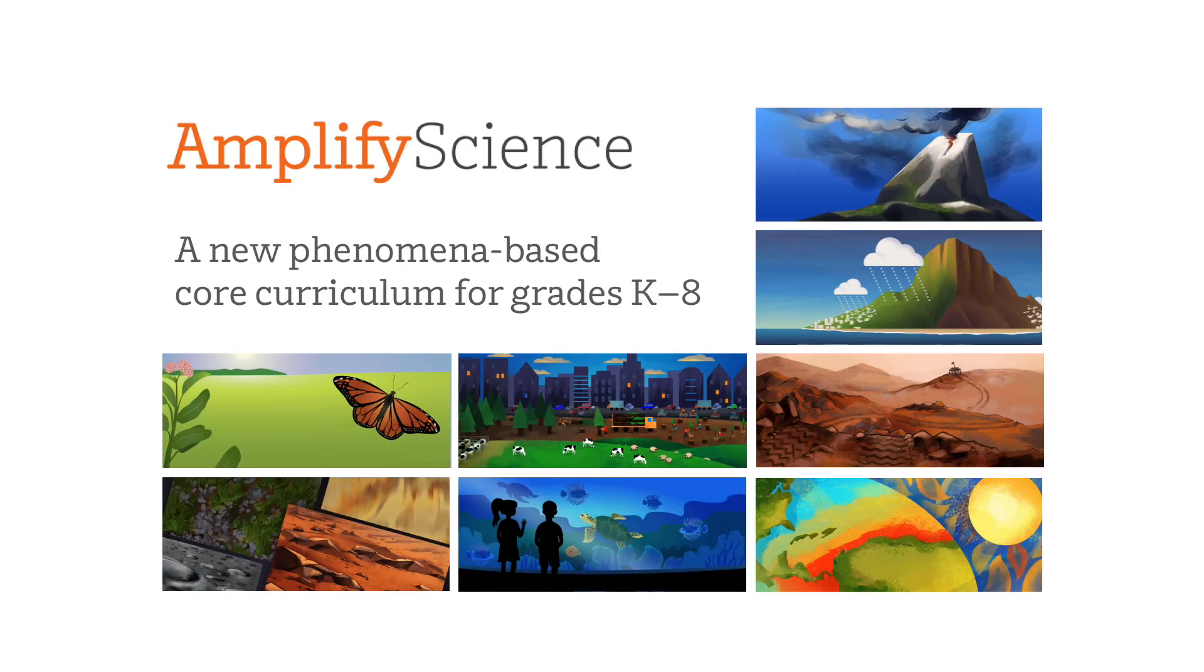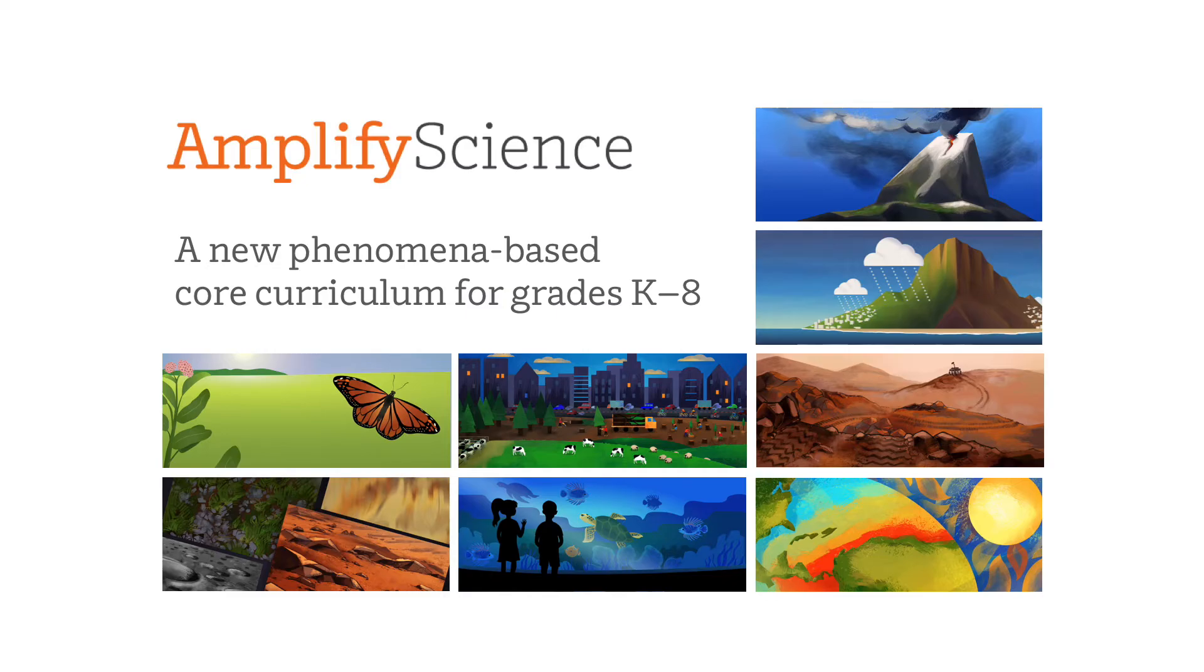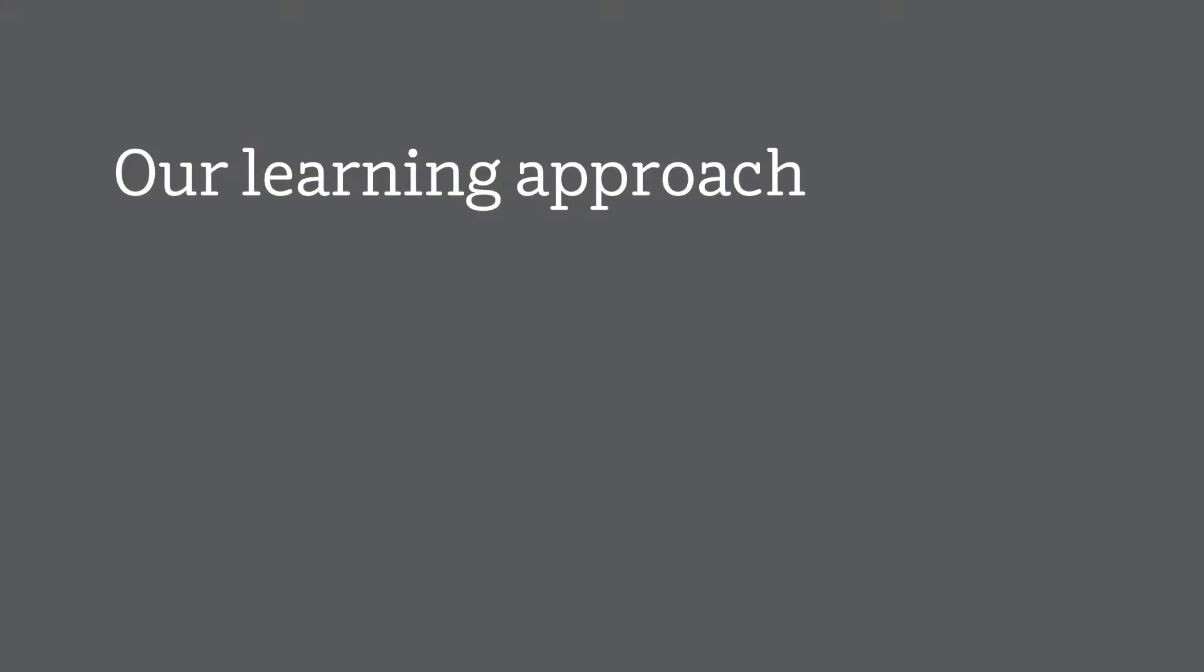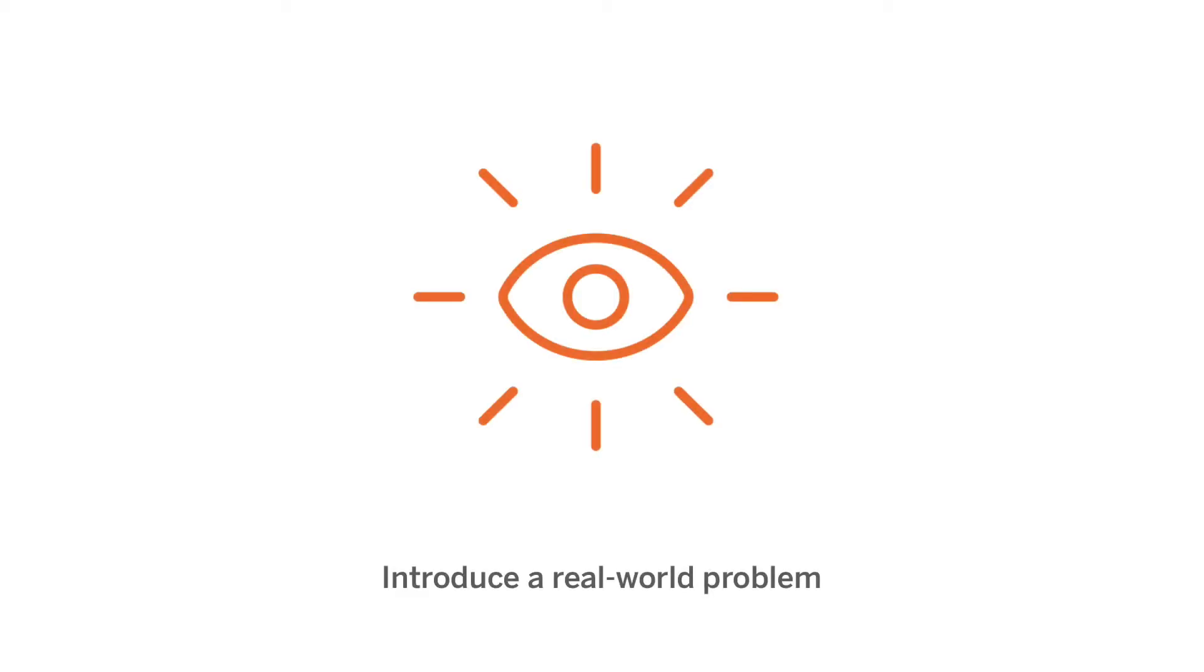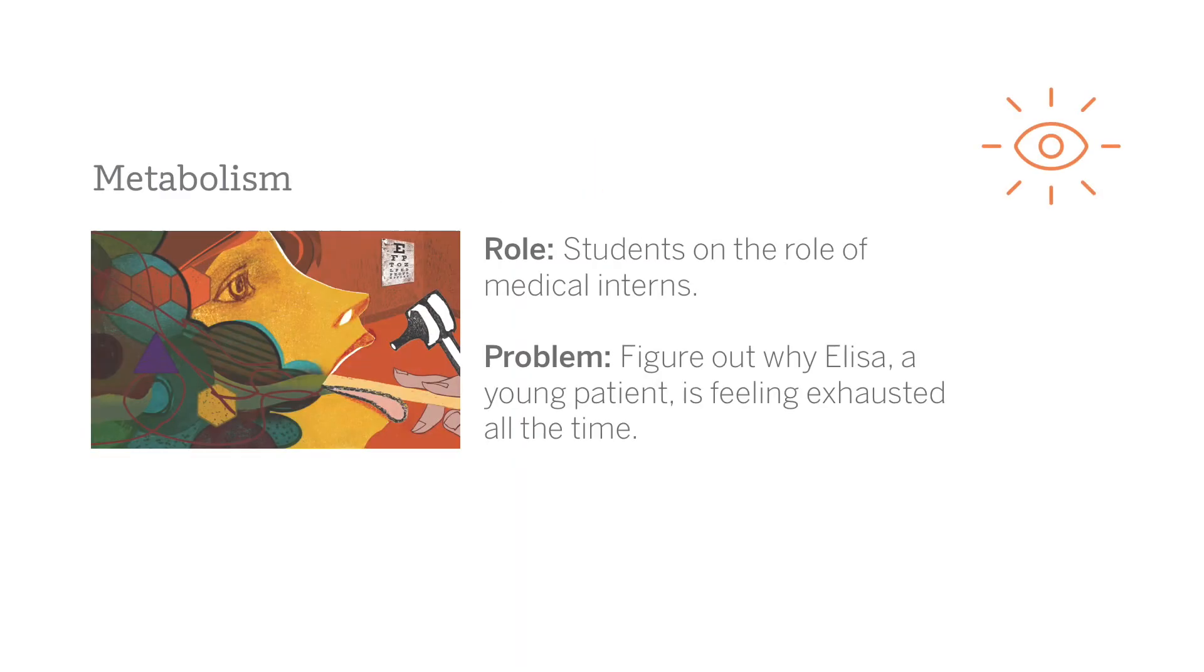After completing this webinar, you will be ready to prepare yourself and your students for the first day of class. Let's take a moment to learn a little bit about the basic learning approach of every unit in Amplify Science. Every unit in the program begins with students taking on the role of some flavor of scientist or engineer in order to investigate a real-world problem.